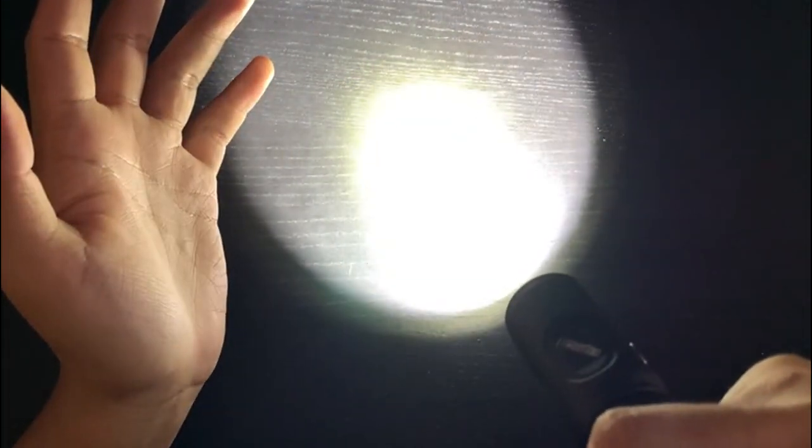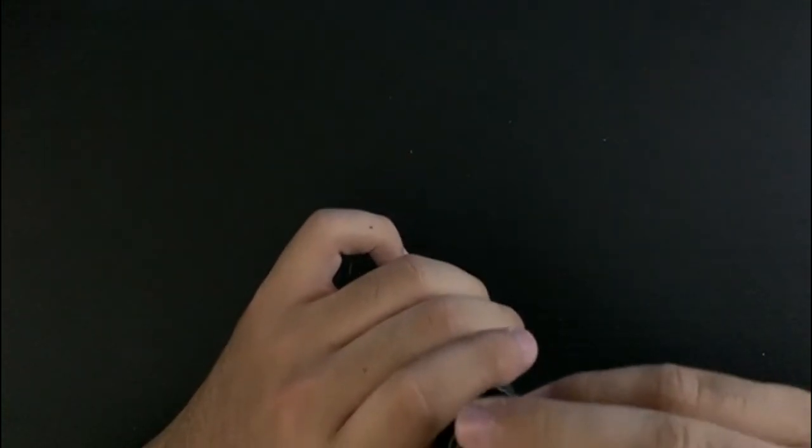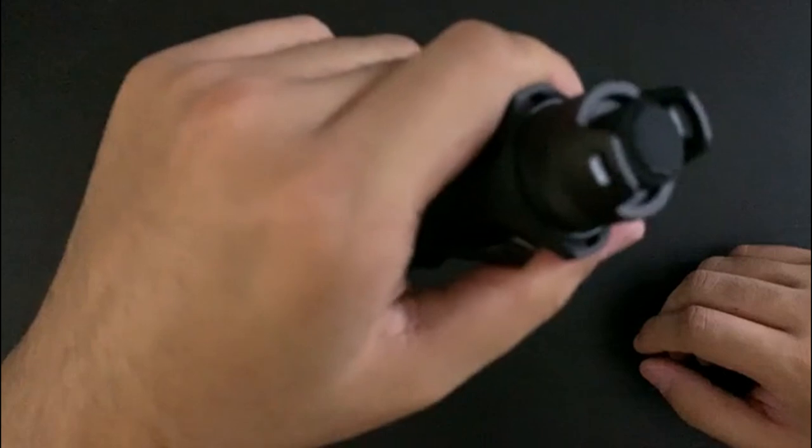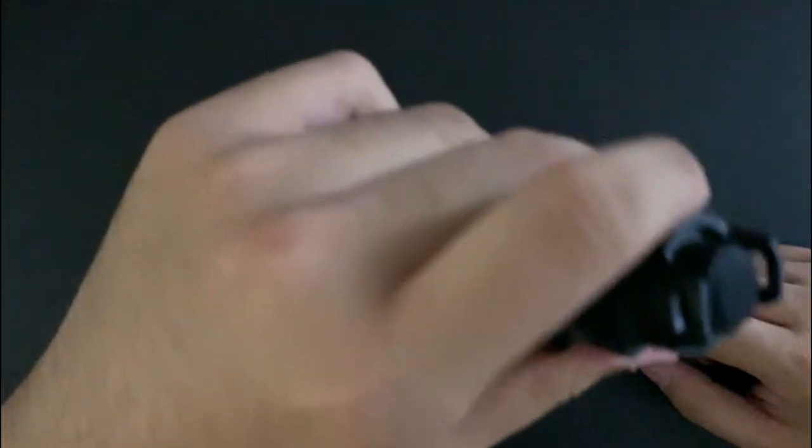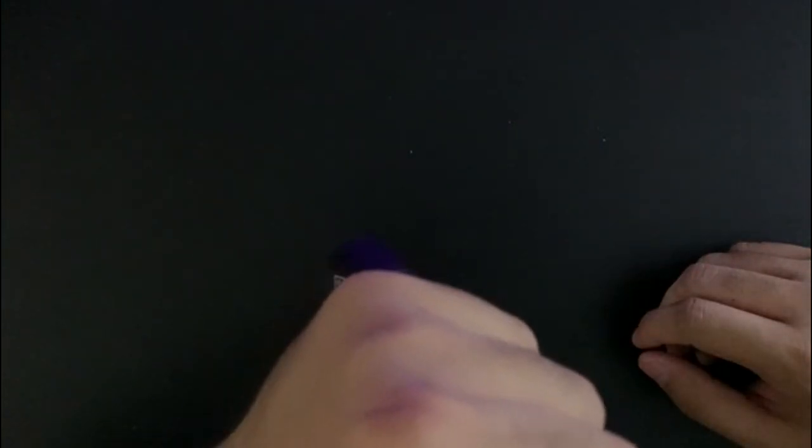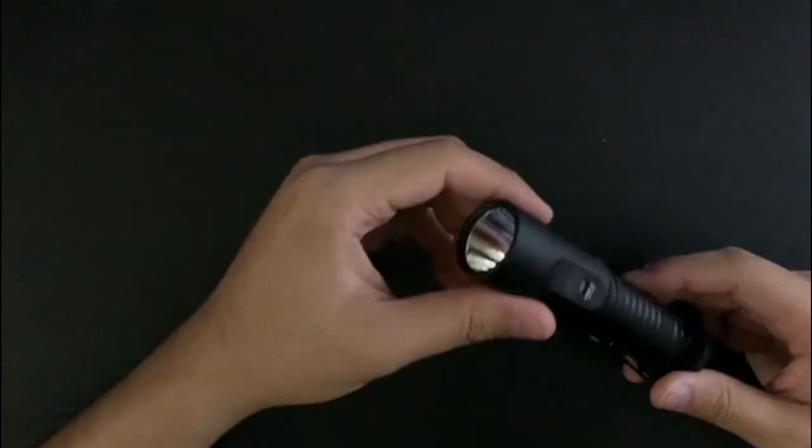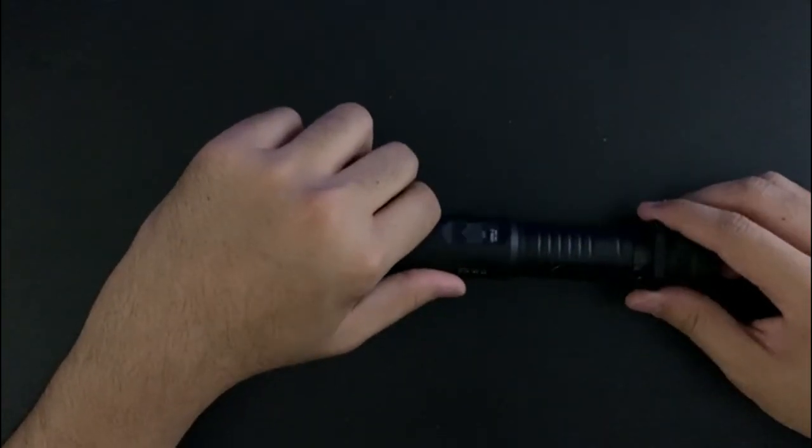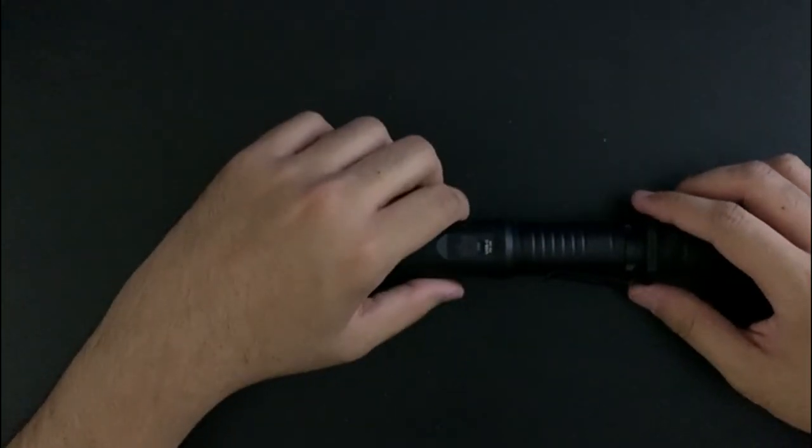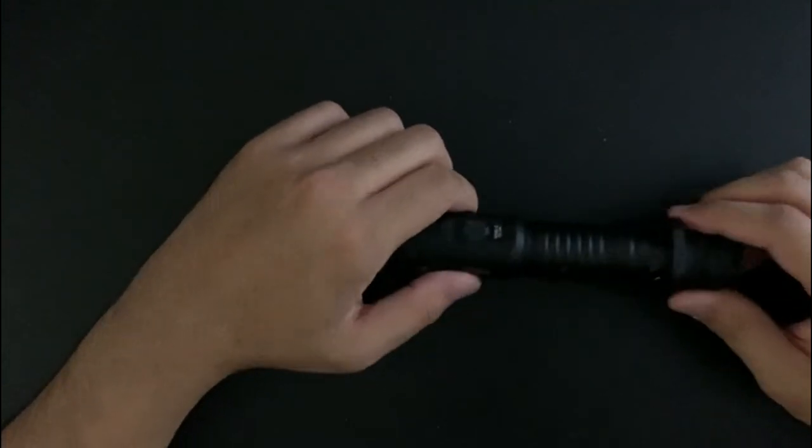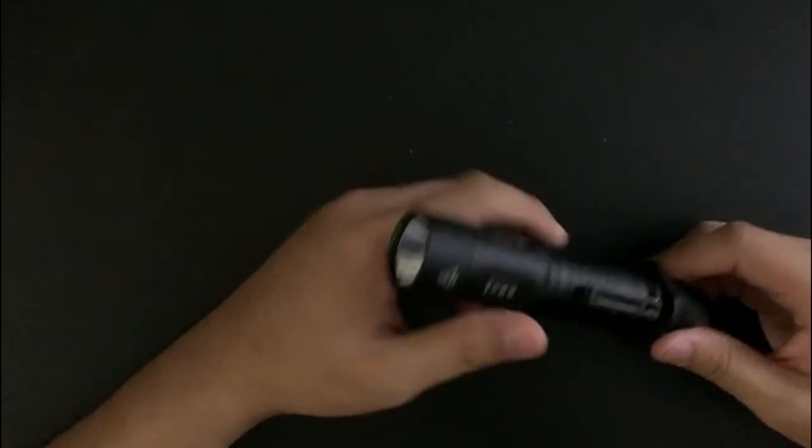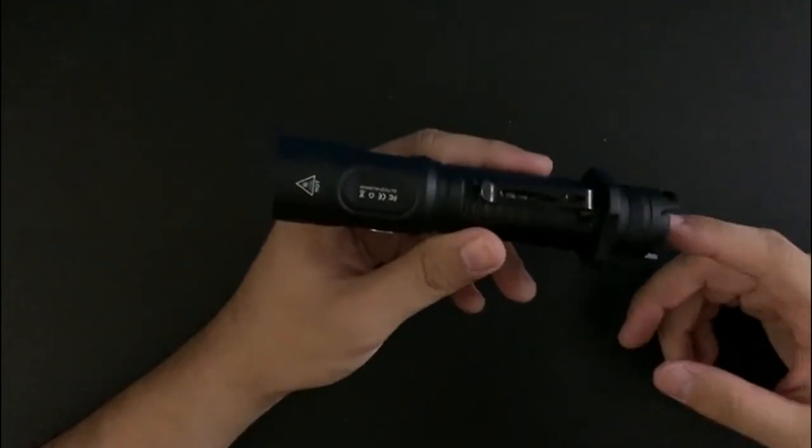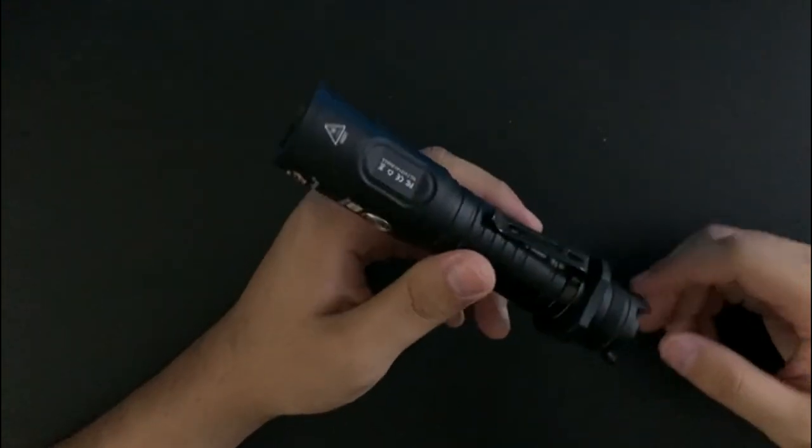Now every time you momentary it'll be turbo. Whenever you want to just stay in that mode, say you're in turbo, you just full press and then it'll stay in turbo. If you're from off and you full press it will just go to strobe. I didn't even say strobe warning so that was pretty messed up. Yeah, so that's the tail switch.